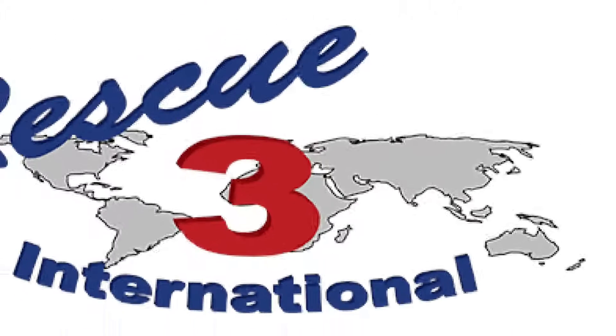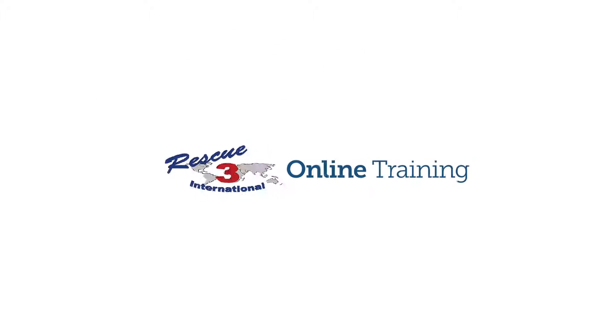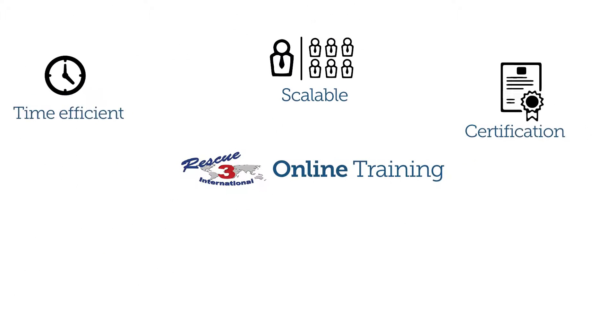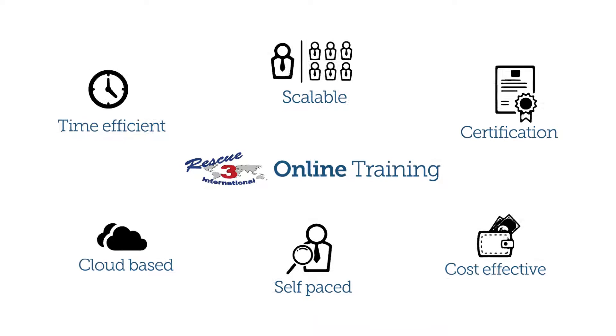Why do agencies choose the Rescue 3 online training system for flood rescue training? Simply because our online system is built to deliver great learning experiences.